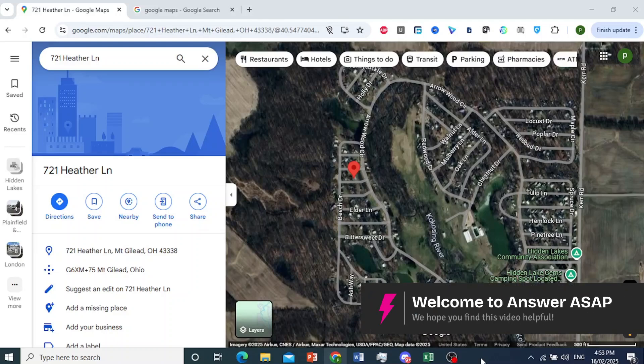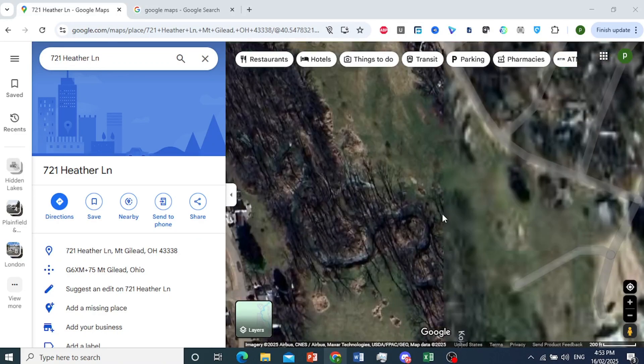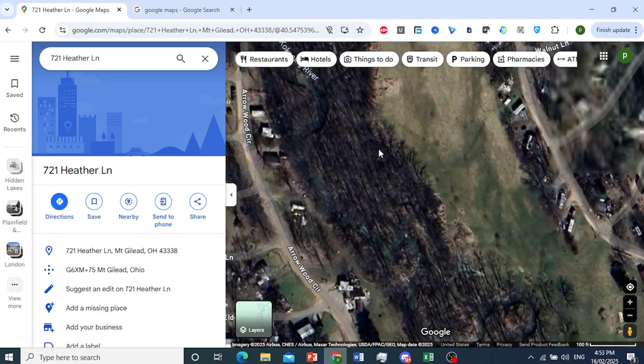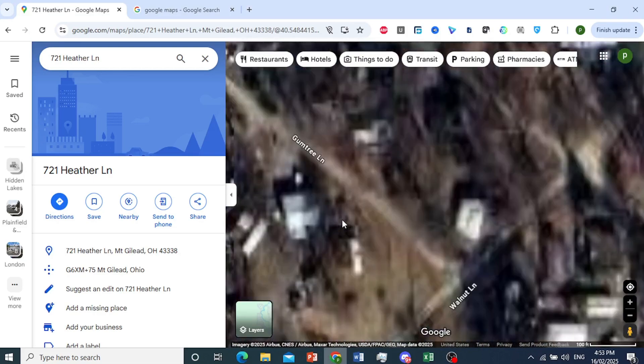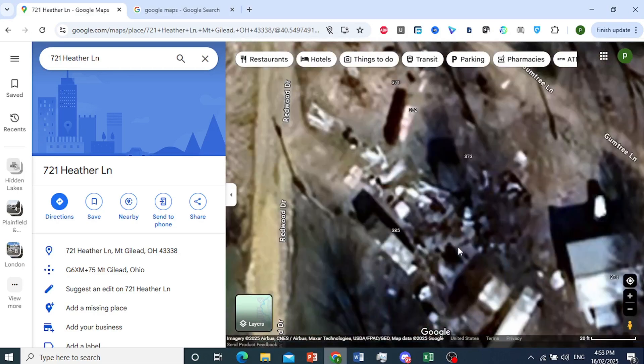In this video, I'll show you how to get Satellite View on Google Maps, just like this. Really easy and simple to do.